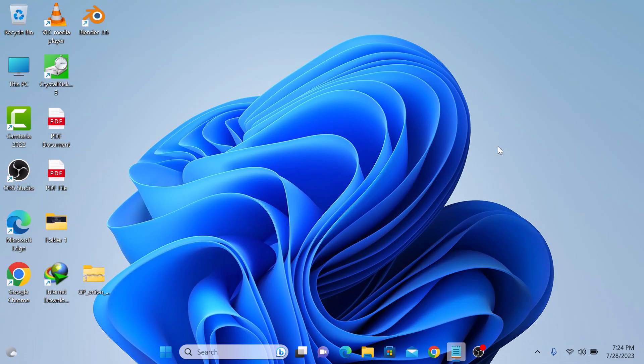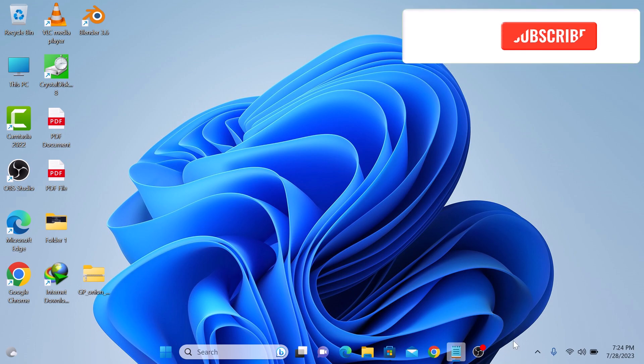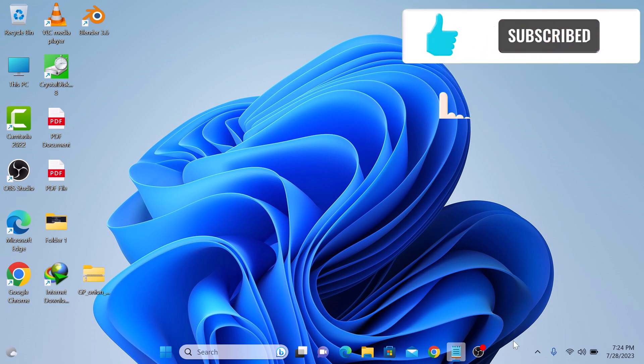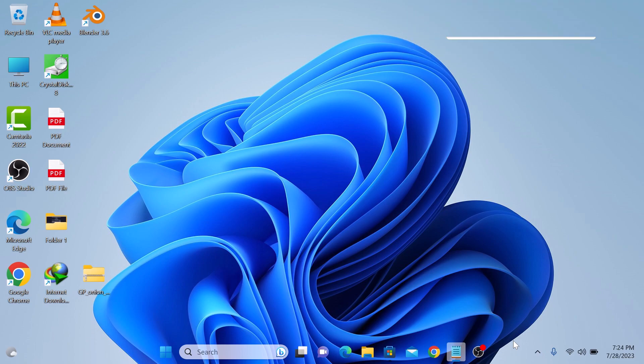So that's how you can make taskbar transparent in Windows 11. Thanks for watching and don't forget to hit the like button and subscribe to my channel for more videos like this.